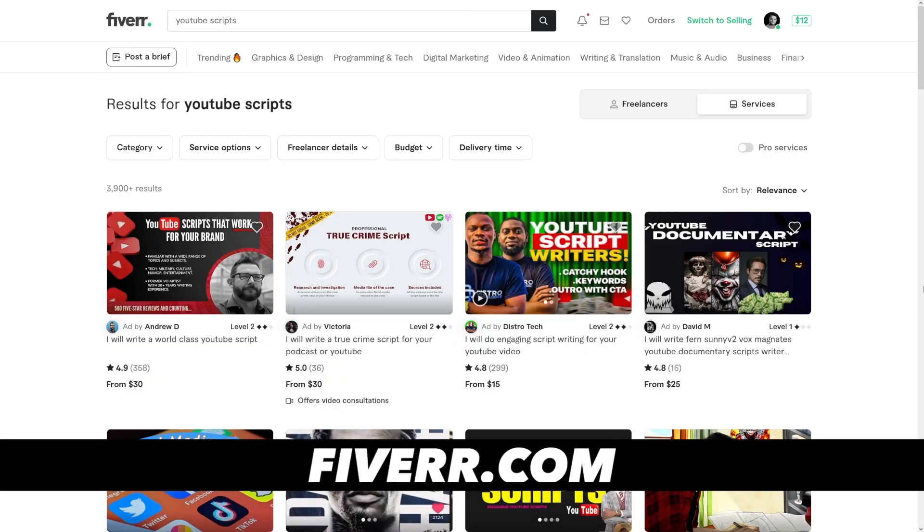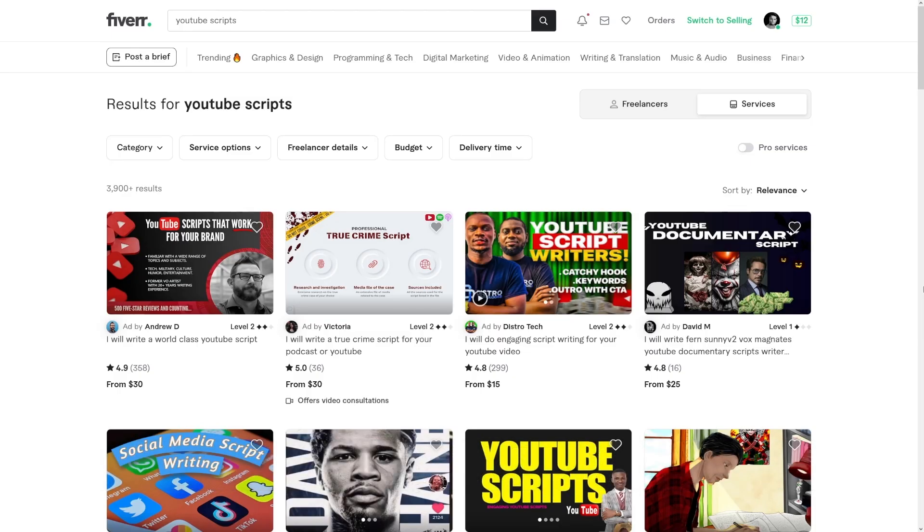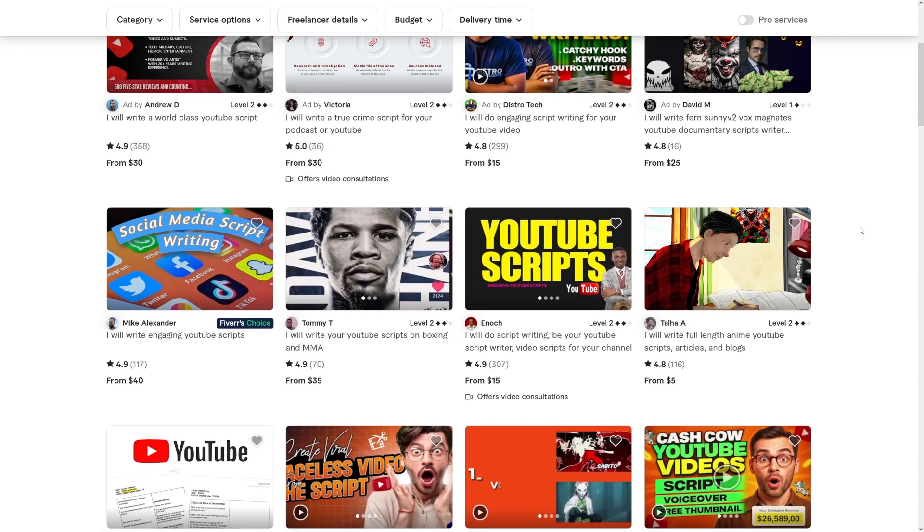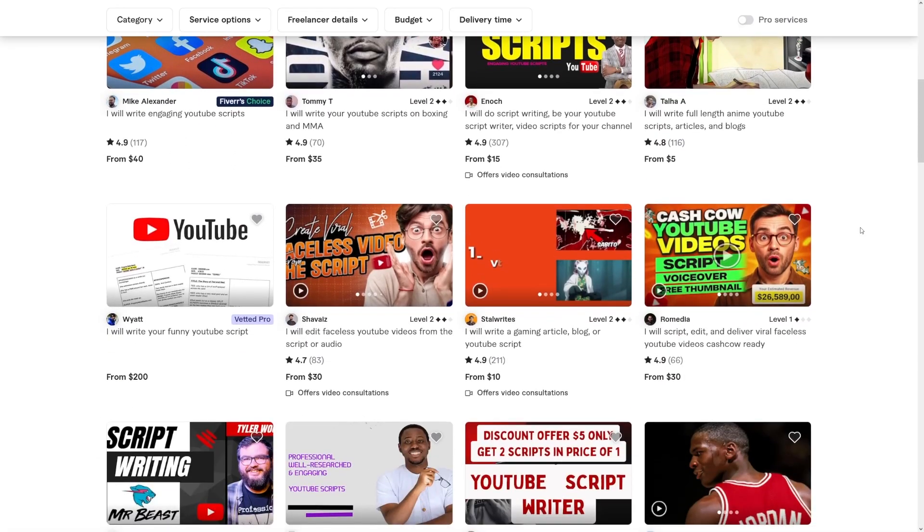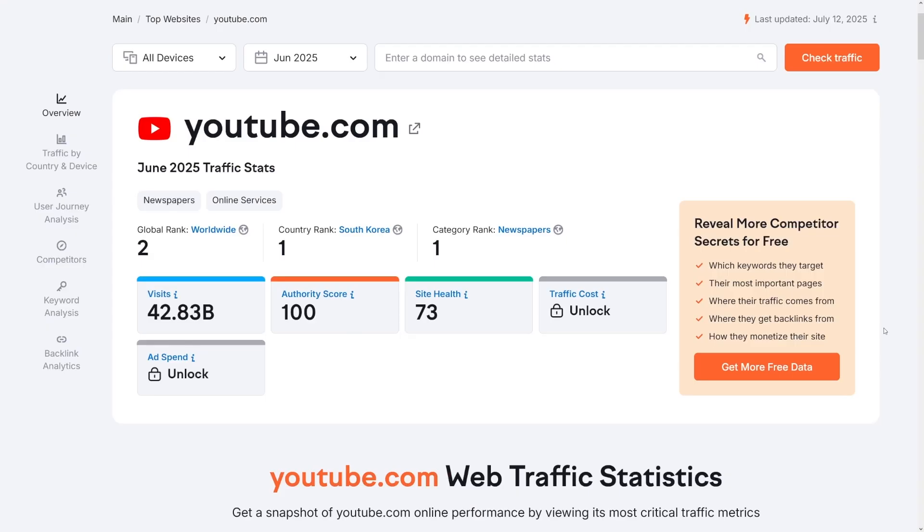I got an idea for this when I saw these YouTube script writers on Fiverr and I saw that they're just getting too much money and also I saw that there's a lot of demand for it. YouTube has a lot of traffic. It has 40 billion visits per month. It is actually crazy and everybody wants to make their own YouTube channel nowadays. A lot of people are making YouTube channels and what they need, they need YouTube scripts. So there's a demand for it.